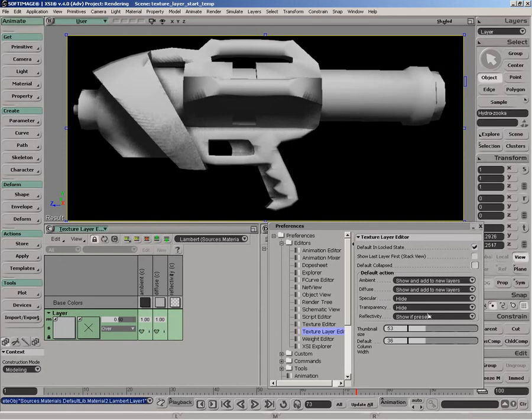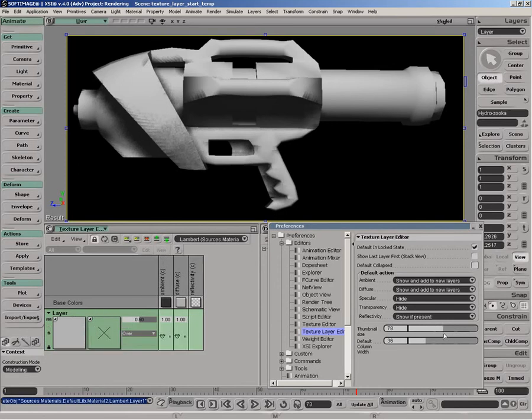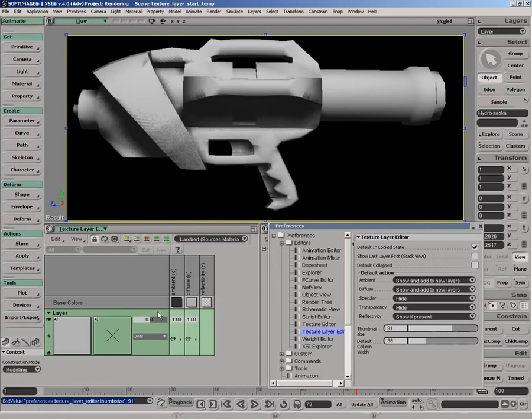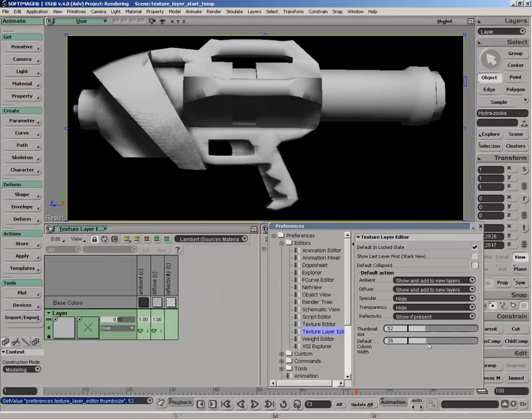We've got controls for the thumbnail size, which is handy if you want to create a custom layout for the texture layer editor and build a larger view for your icons, so you have more of a compositing-style layout. You can also adjust the width of the different columns.